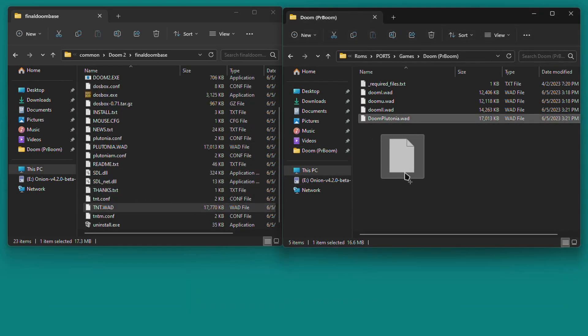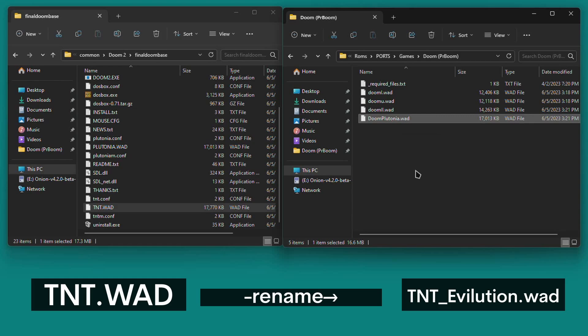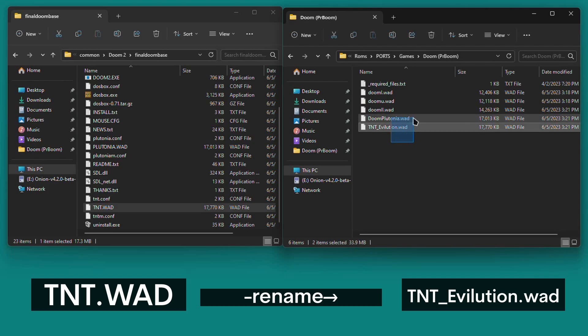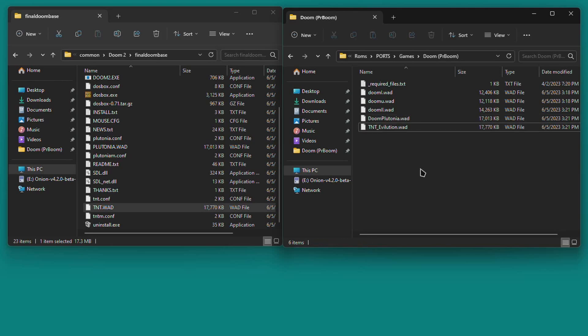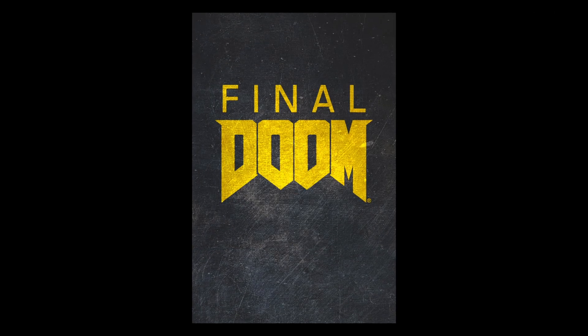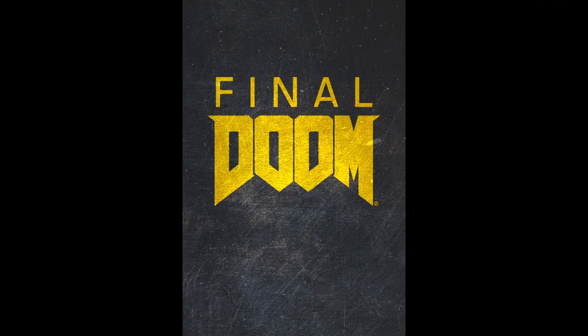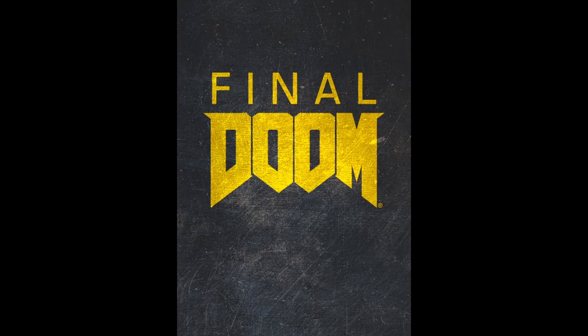From that same folder, copy tnt.wad onto the SD card, then rename it exactly like this, tnt underscore evolution.wad. Make sure that tnt is uppercase and the e in evolution is uppercase too. The .wad should be lowercase again. By the way, Doom TNT and Doom Plutonia are two parts to the complete game known as Final Doom.